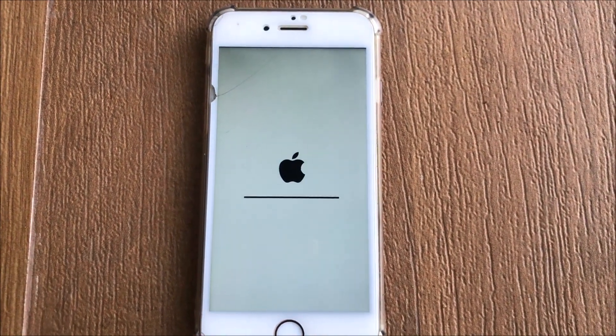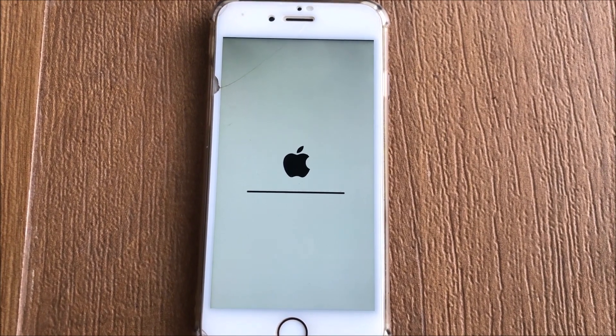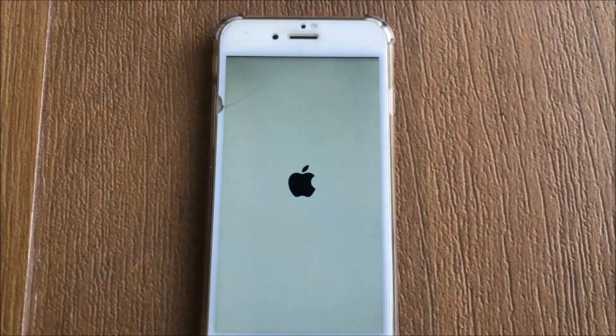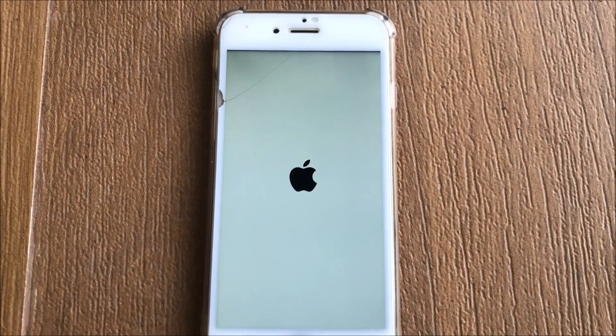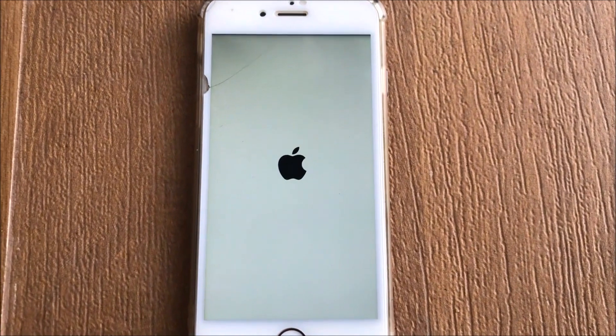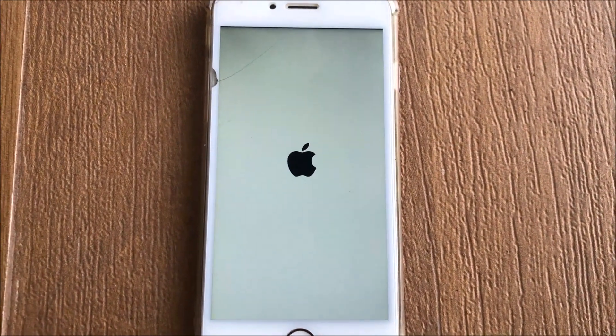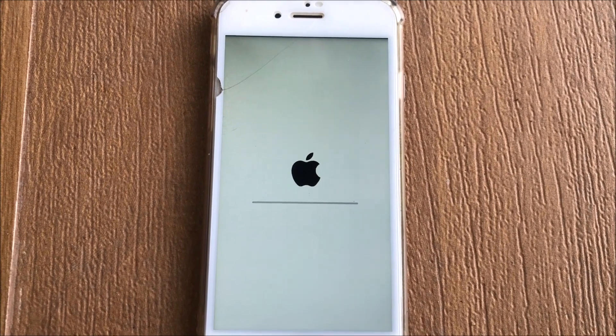Don't switch off your iPhone — please wait. You can see the Apple logo is starting. Wait a few seconds; it will automatically recover your original data.